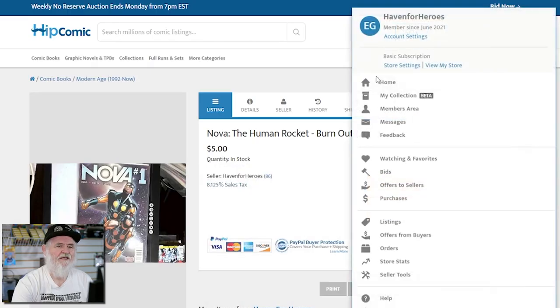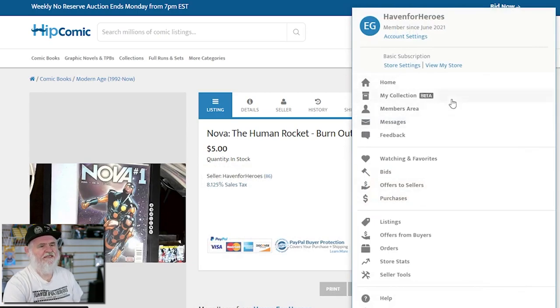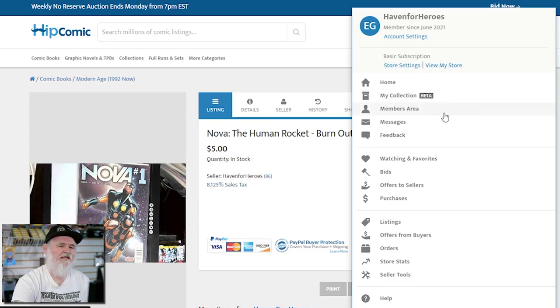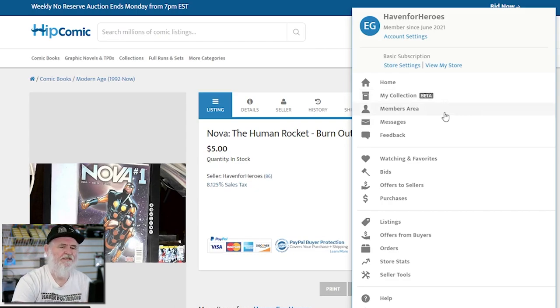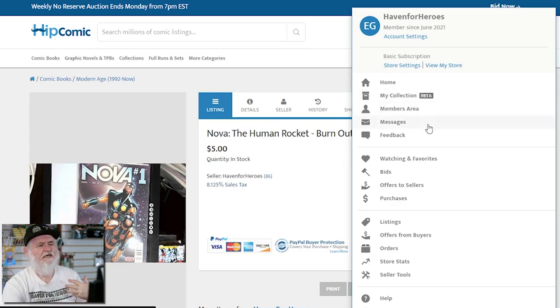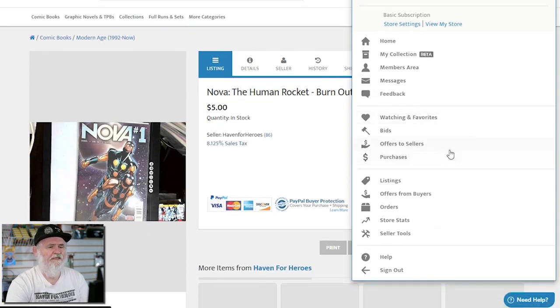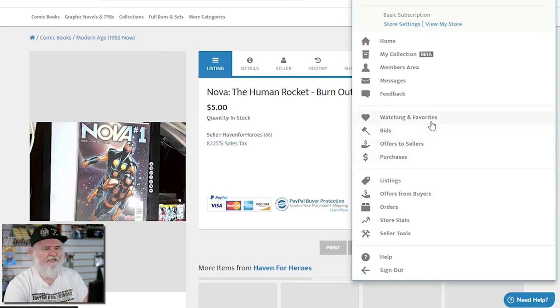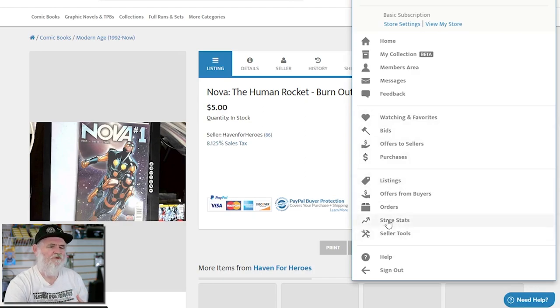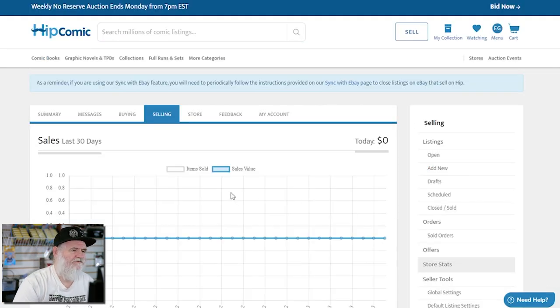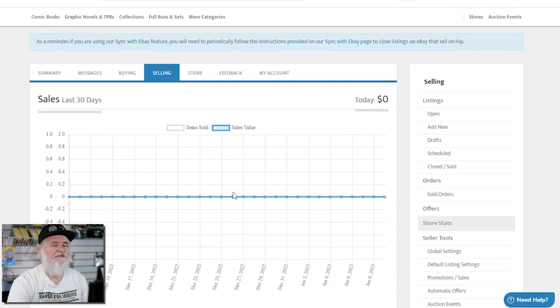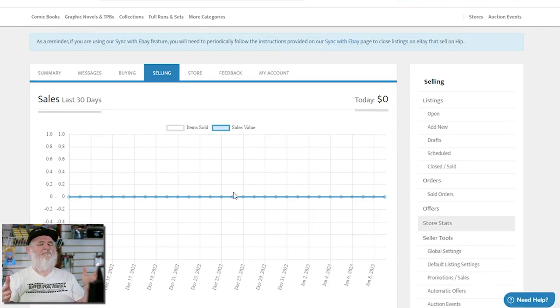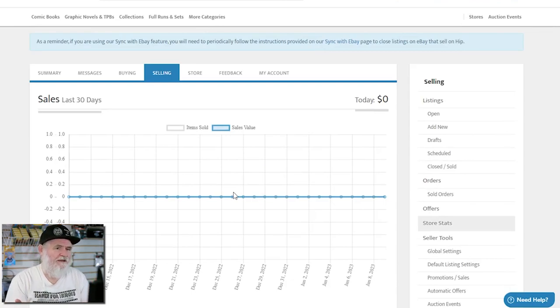But again, we'll go back to the menu. Home, my collection which is in beta right now. You're going to be able to, if you're not a comic book store, keep your collection on there. A members area - watching your favorites, like what books you're looking at, keep track of your purchases and offers to the sellers and your bids. Then your listings, your offers from buyers, your orders, store stats.